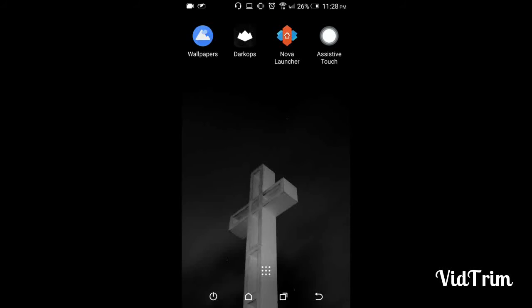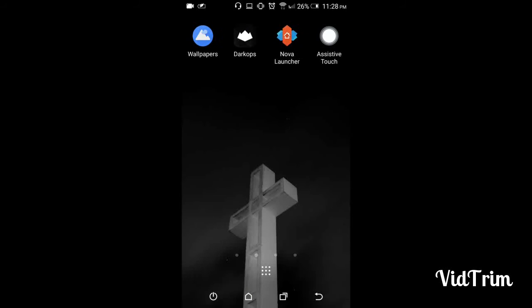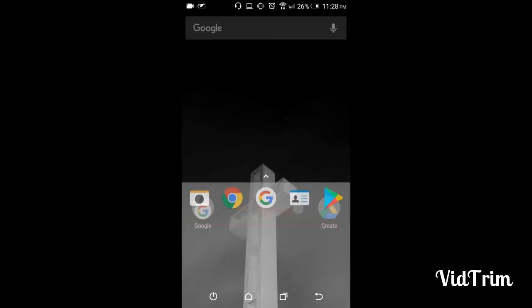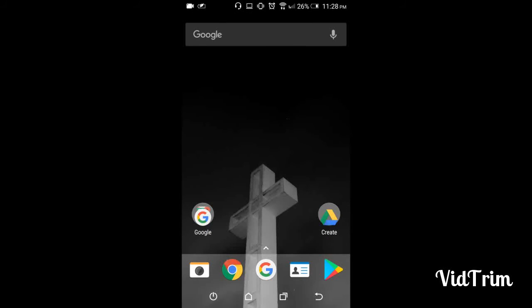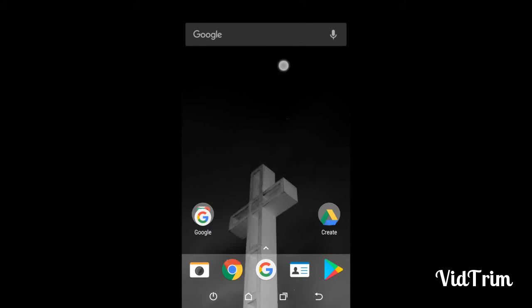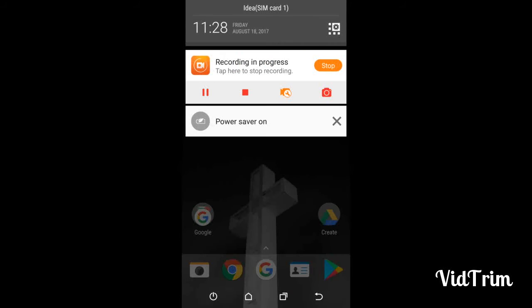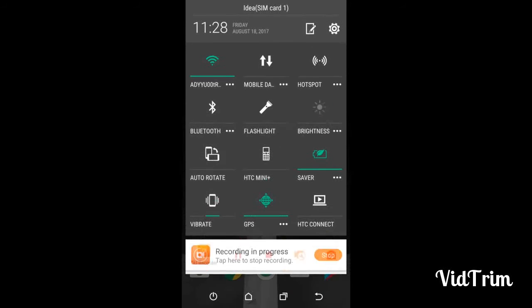just press the home button or you can once again click on Nova. And here's the screen of Nova Launcher. This is the basic Nova Launcher. First, we'll set Nova Launcher as default.